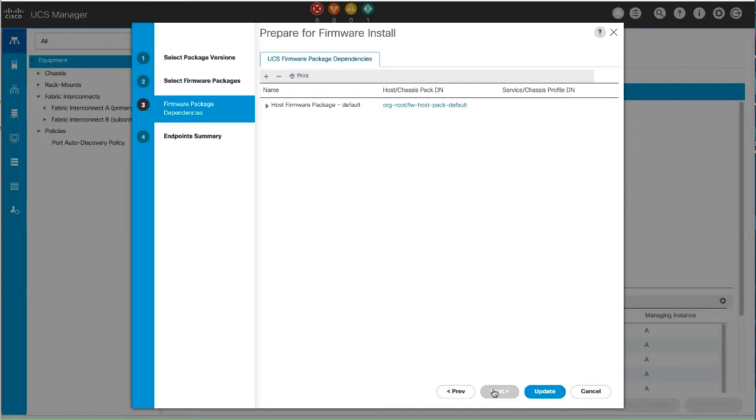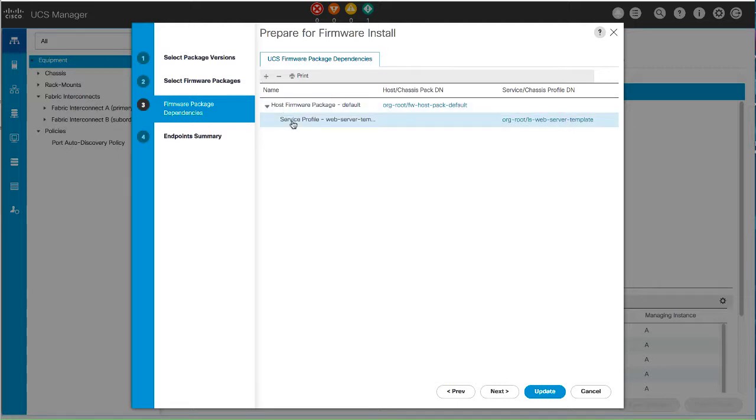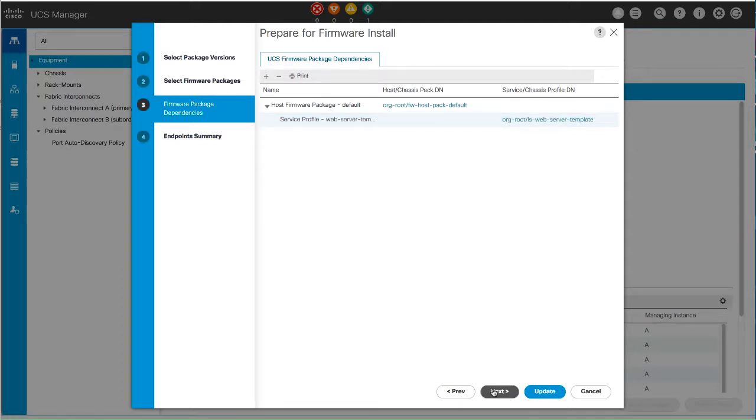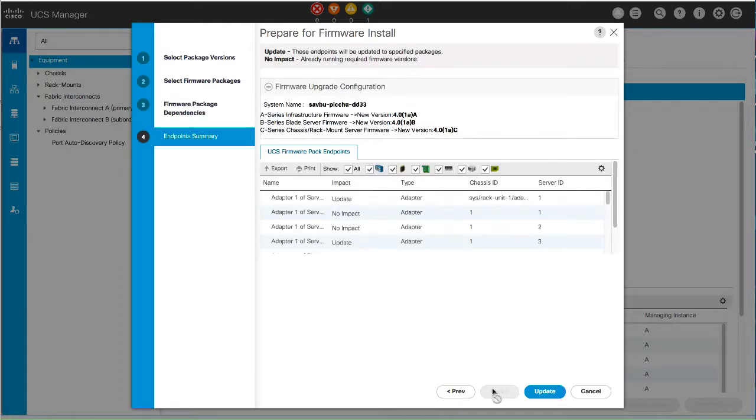On the Firmware Package Dependencies page, expand the node for each hostware firmware package listed and review the list of service or chassis profiles that include the host or chassis firmware package. Click Next to review the impact of the firmware updates on the endpoints.